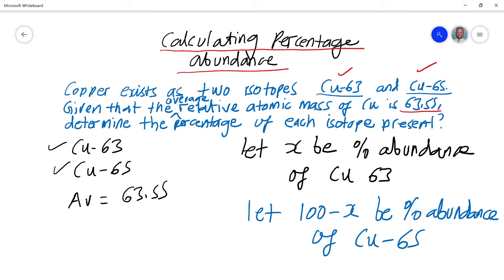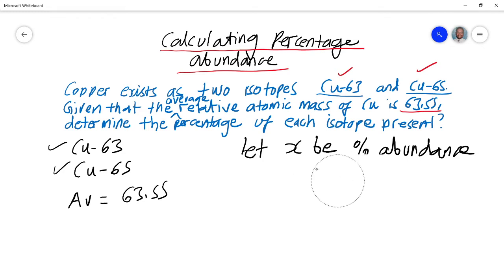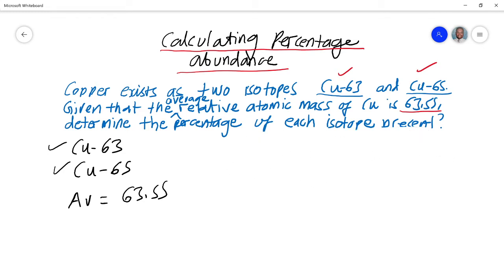The logic behind that is: if one percentage is X, then the other percentage will be 100 minus X, because when you've got two isotopes their relative percentage abundance should add up to 100%. So in short form, the percentage abundance will be X for Cu-63, and 100 minus X for Cu-65. Cu-63 corresponds to X and Cu-65 corresponds to 100 minus X, and the average relative atomic mass is 63.55.